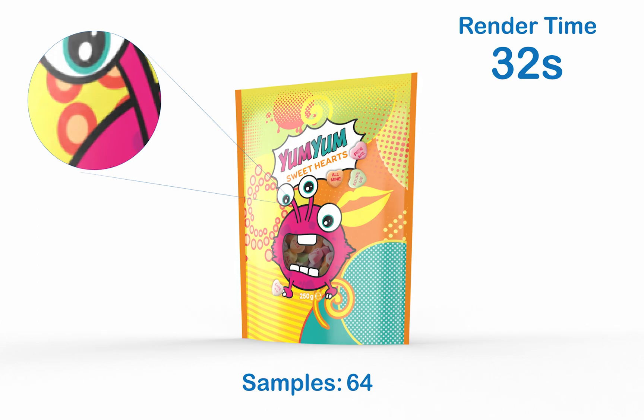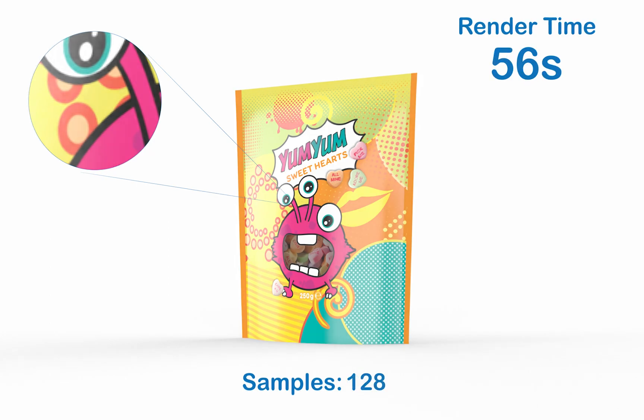128 has a render time of around 56 seconds. Here you're going to start to see a lot more of the color playing around in the scene, as well as more influence on the lighting editor. This is one of the recommended samples for exporting.